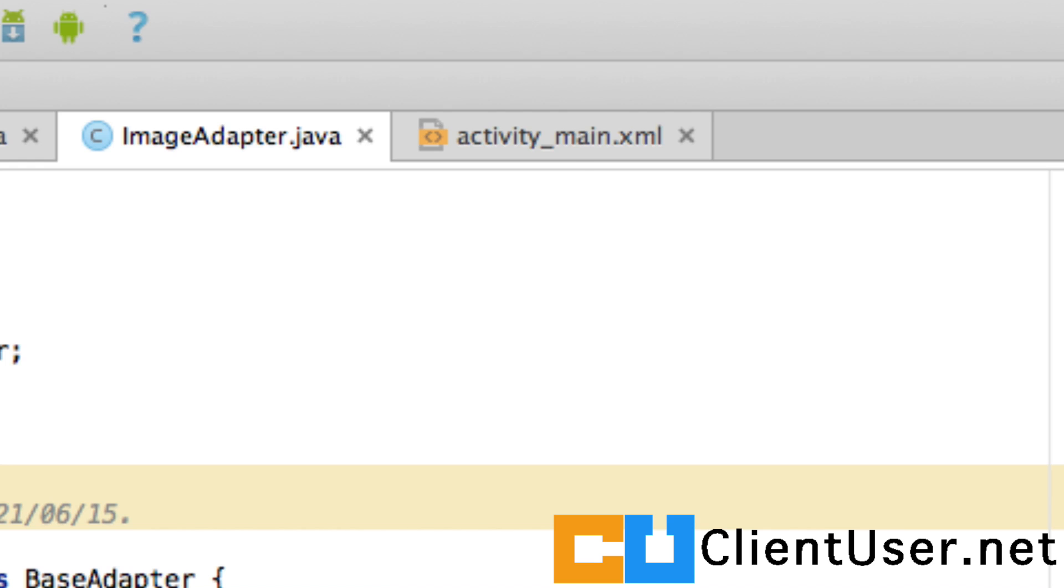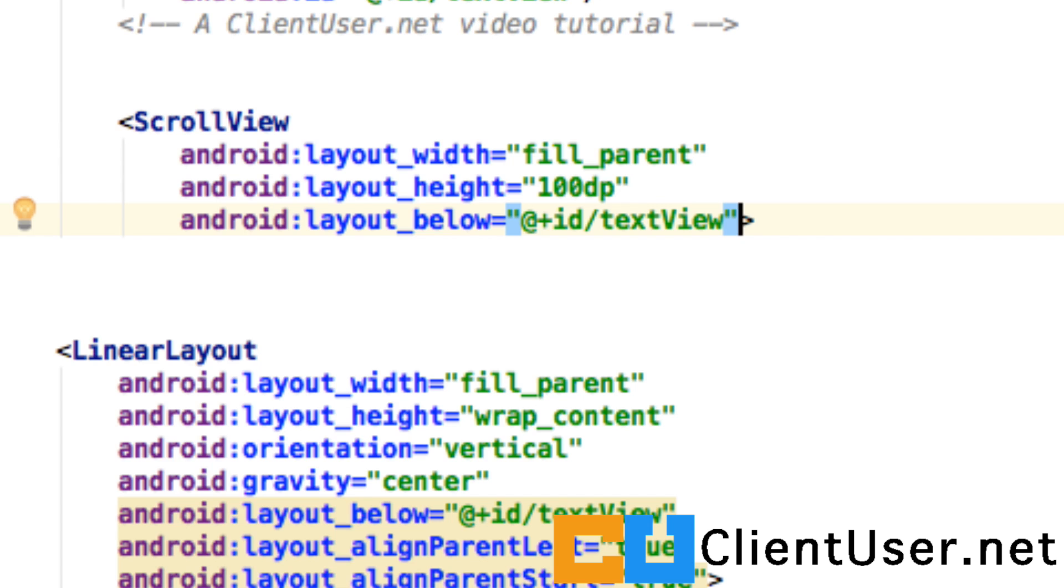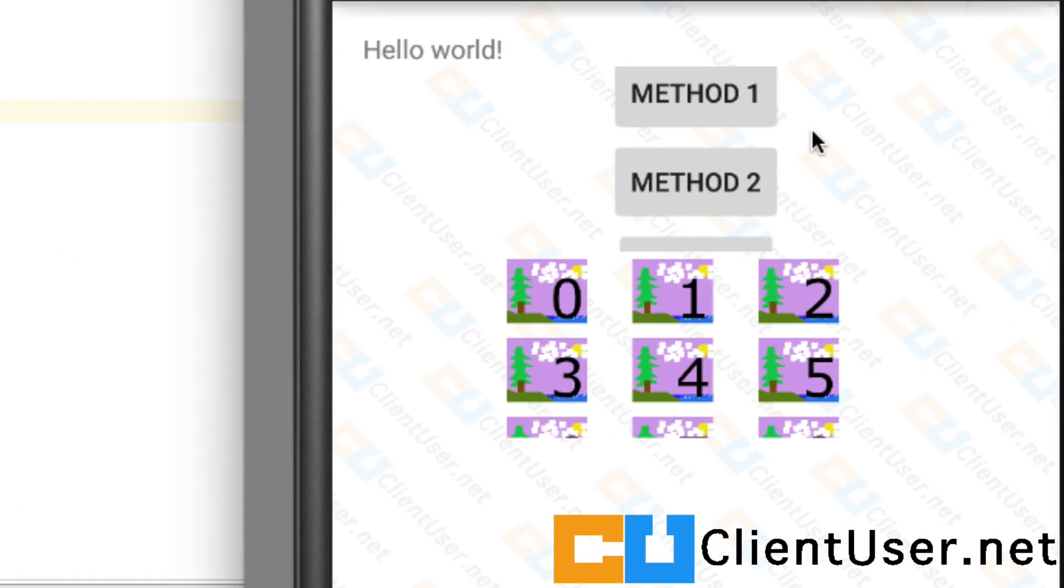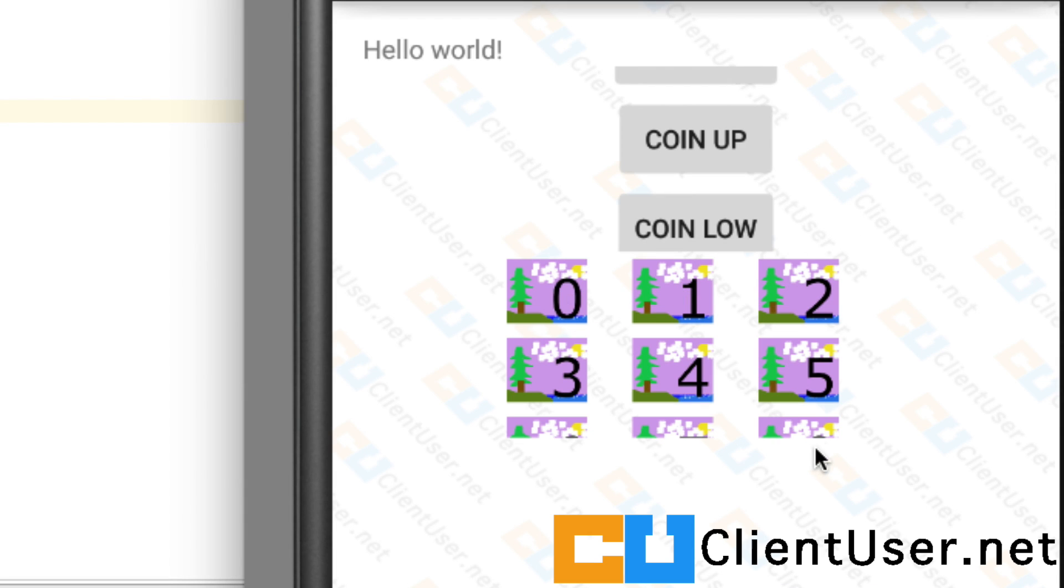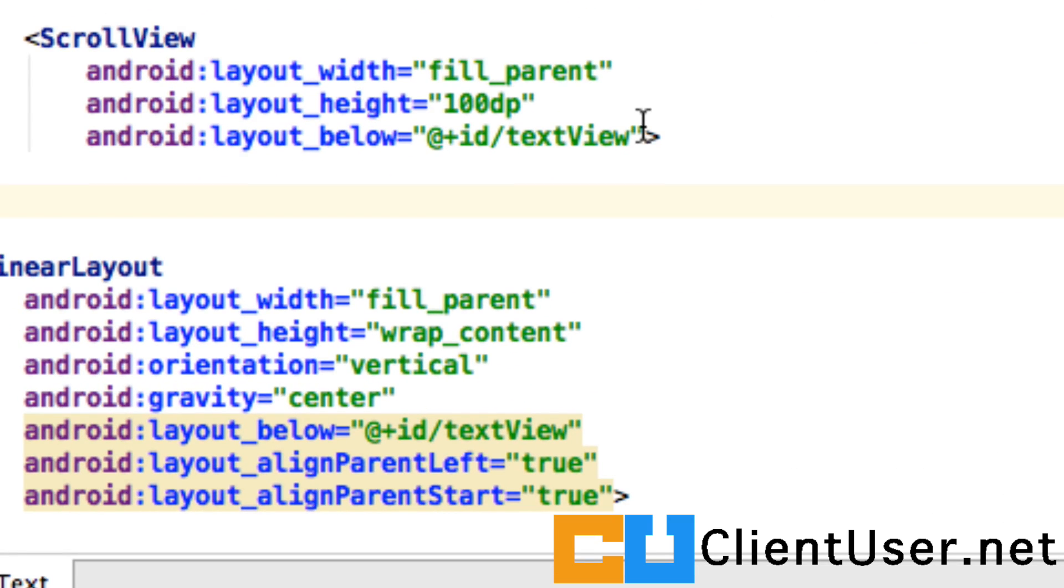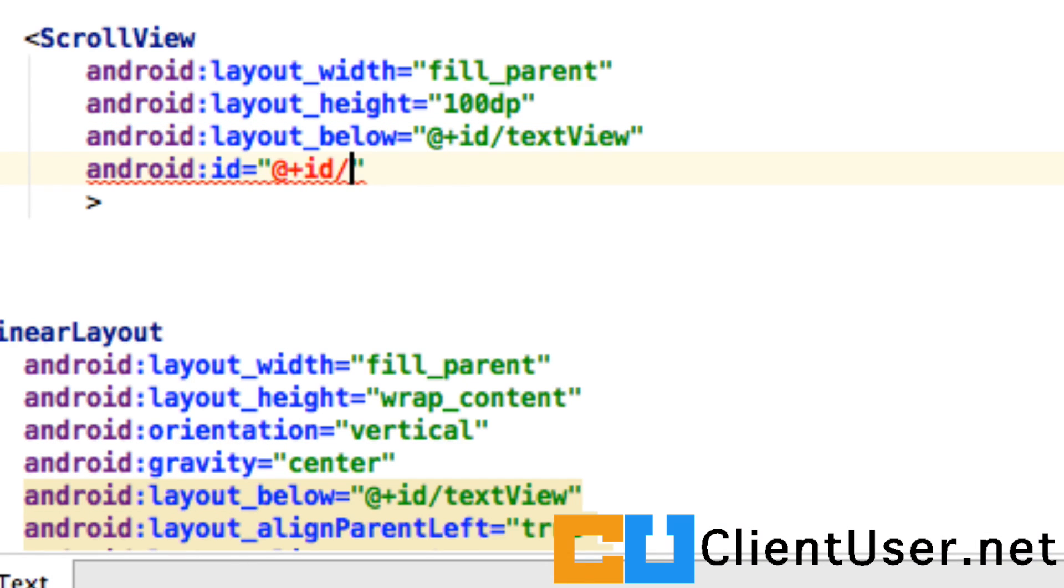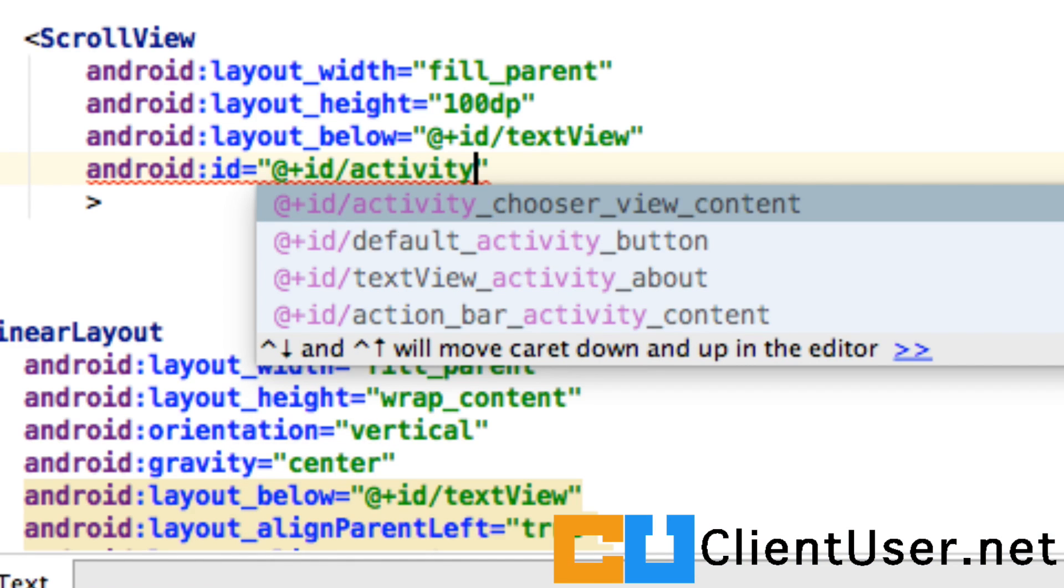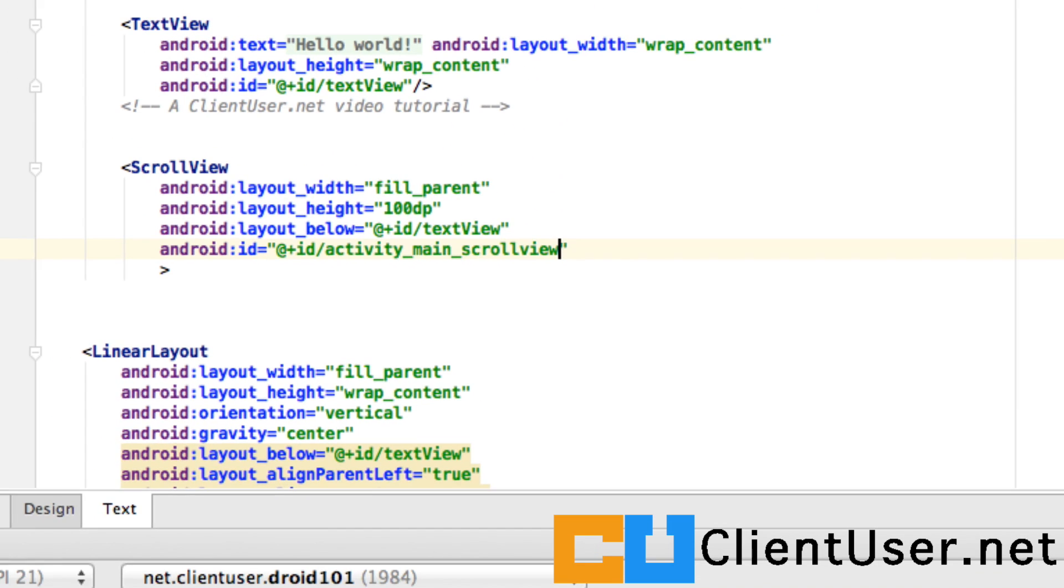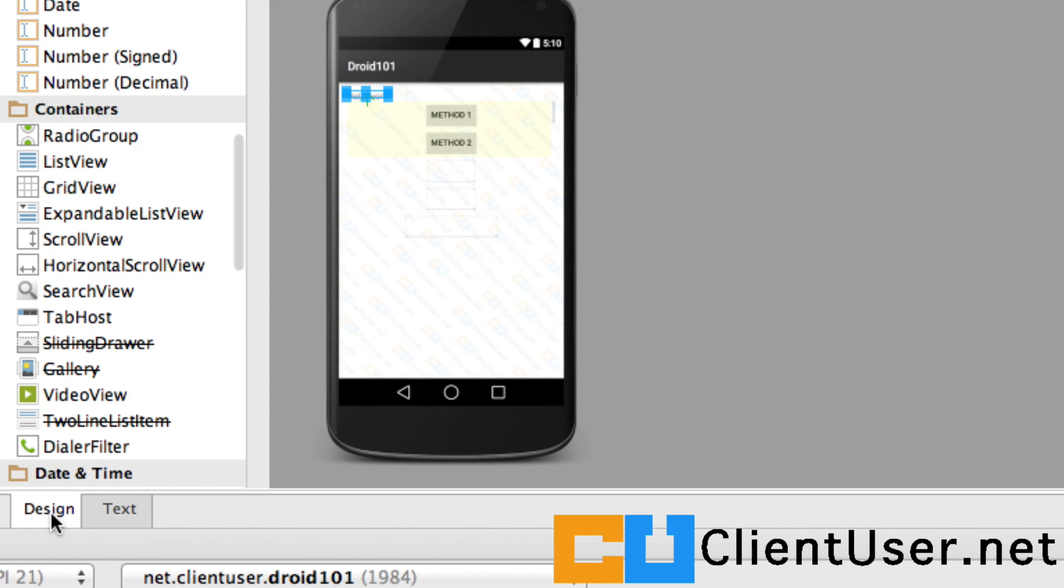If we open up our main activity and take a look at our app, here we have our ScrollView, and we want to put the GridView below the ScrollView. As this is a RelativeLayout, we're going to have to have an ID on our ScrollView so we can state that we want our GridView underneath our ScrollView. I'm going to call it activity_main_scrollview. If we open the design layout...